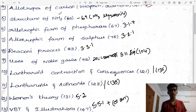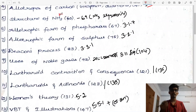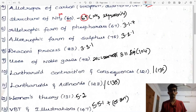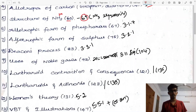Next, structure of ammonia — maximum 3 marks or 2 marks normally, but in one revision it appeared as 5 marks, so we need to do it. English medium page 60, Tamil medium page 69. Next question: allotropic forms of phosphorus, page 67, heading 3.1.7.